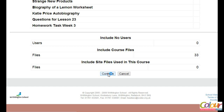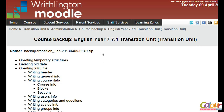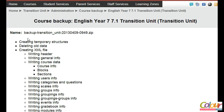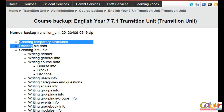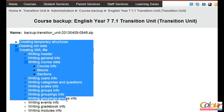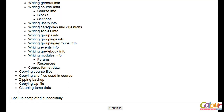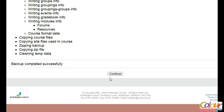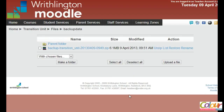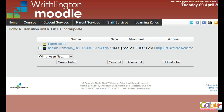We're going to click Continue, and this is a typical report of the activity that happens in the backend to create the backup files. It all comes down to 'backup completed successfully,' which is what we want. If you click Continue here, you'll be taken back into a folder called backup data under Files in your course area.